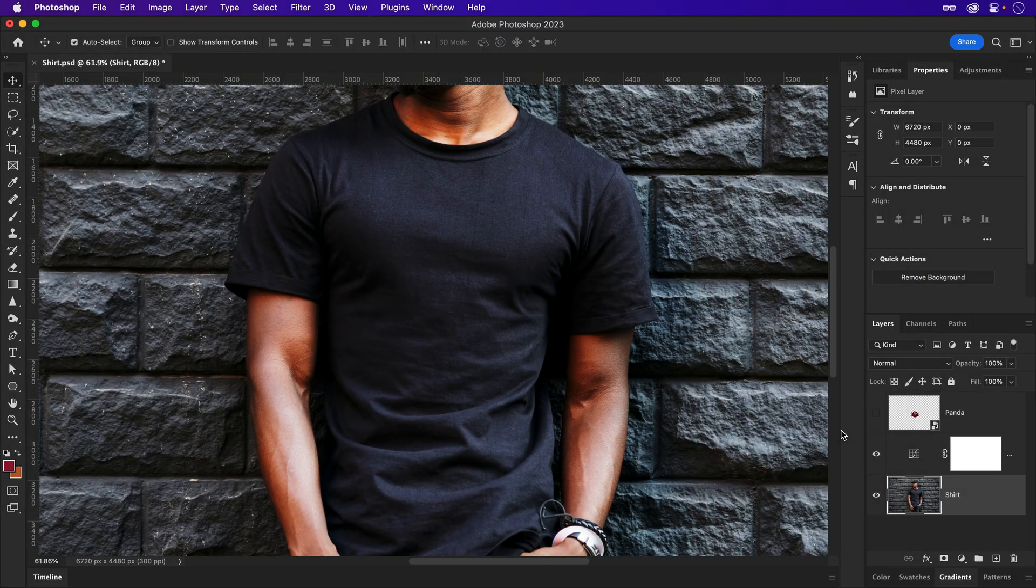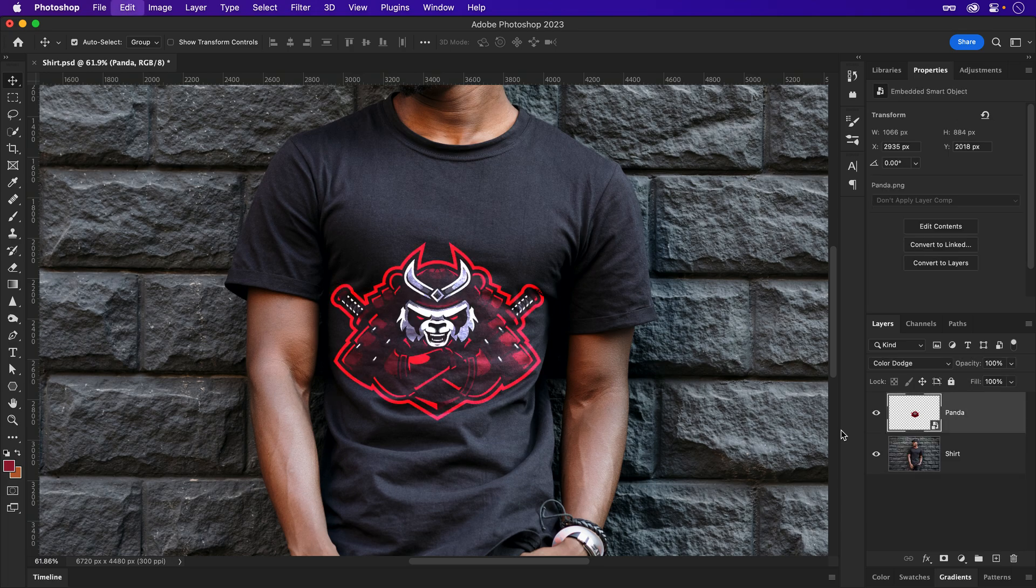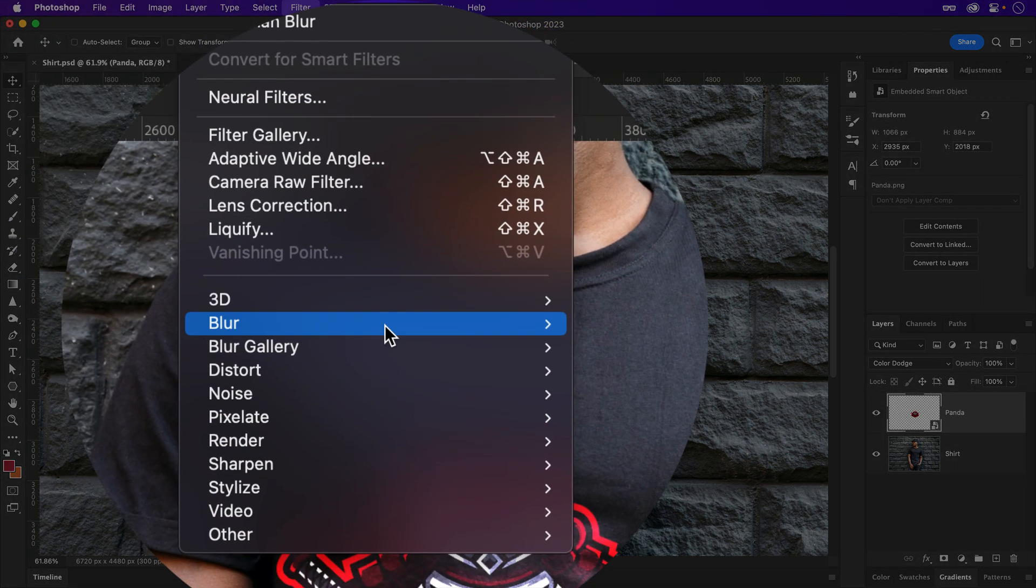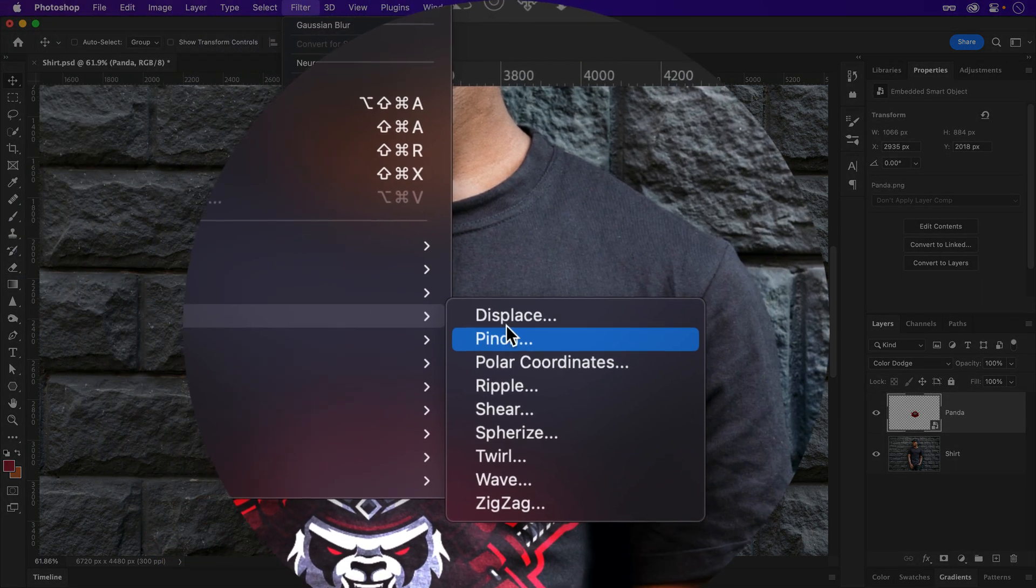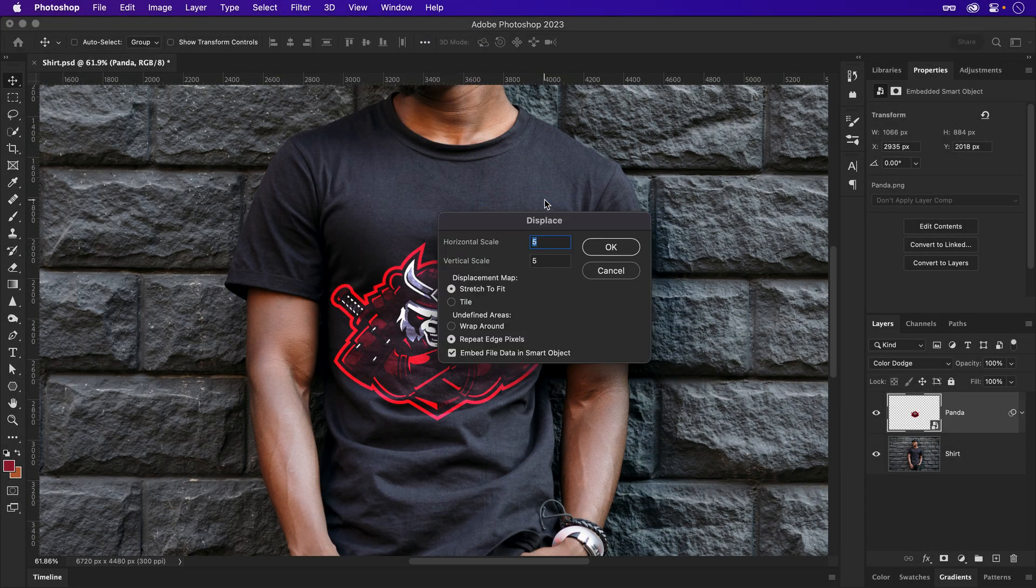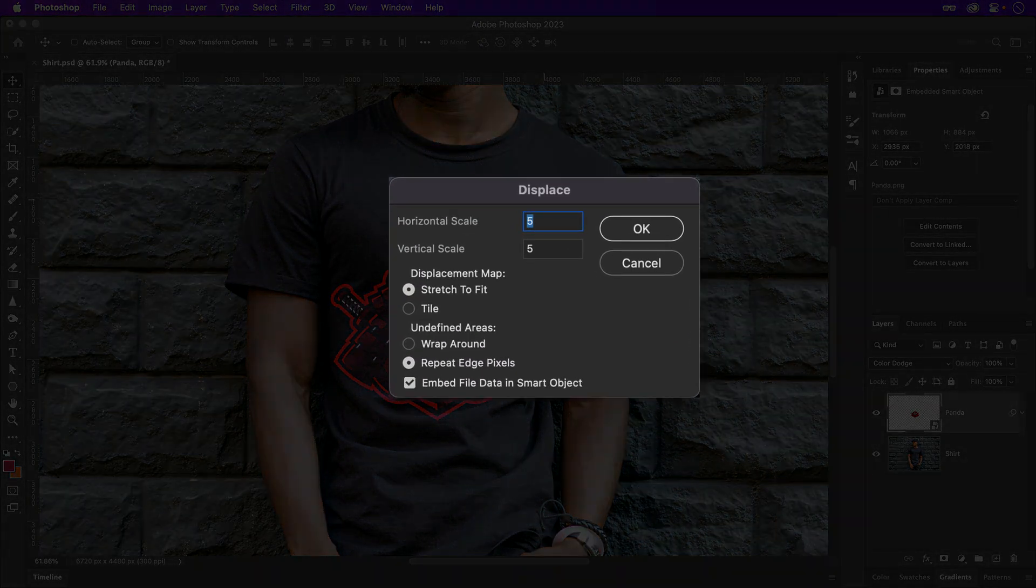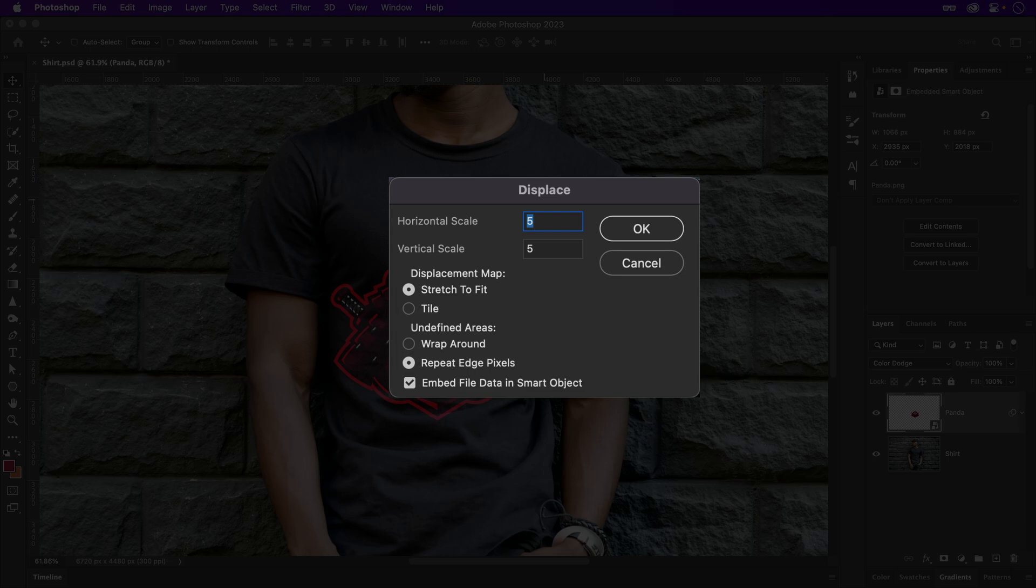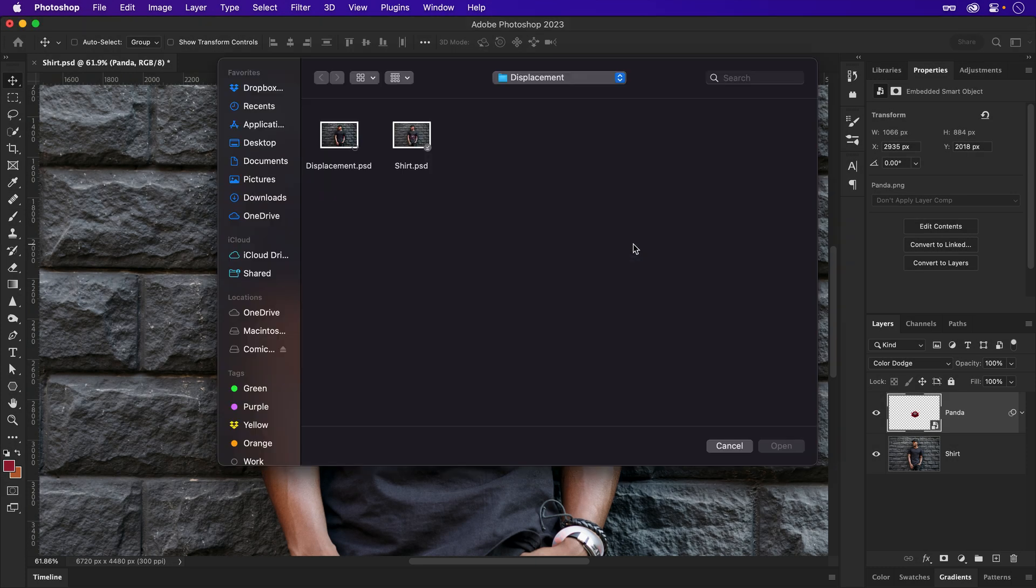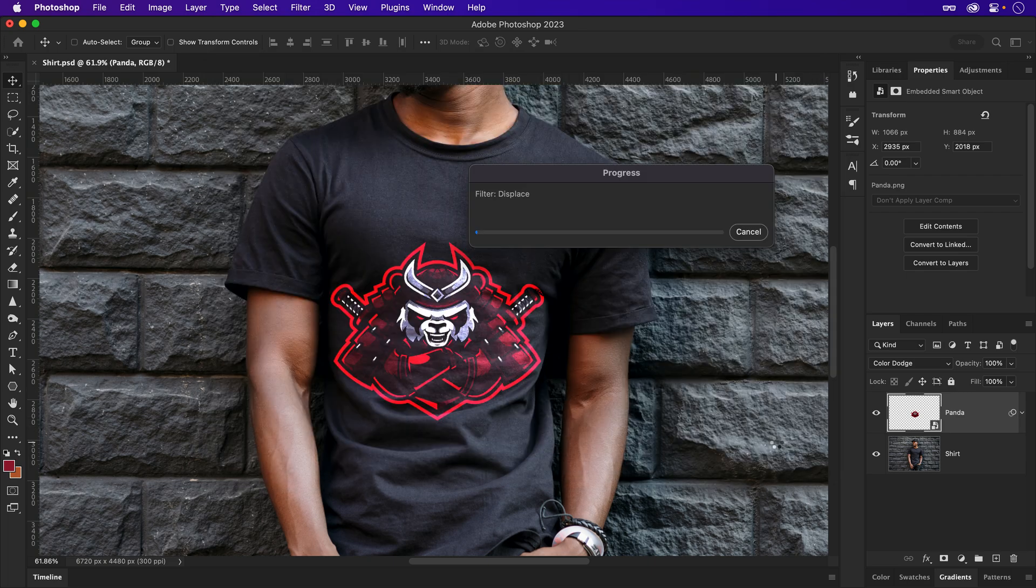With that ready to rock, let's undo back to our logo. Then, under the filter menu, hop down to distort and choose displace. The scale values may differ based on your image size and preference, but somewhere between 10 and 15 should work well. Pressing OK will let us browse for our newly saved displacement map and apply our wrinkles.